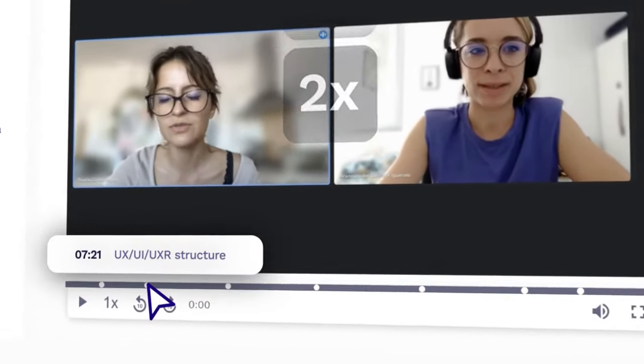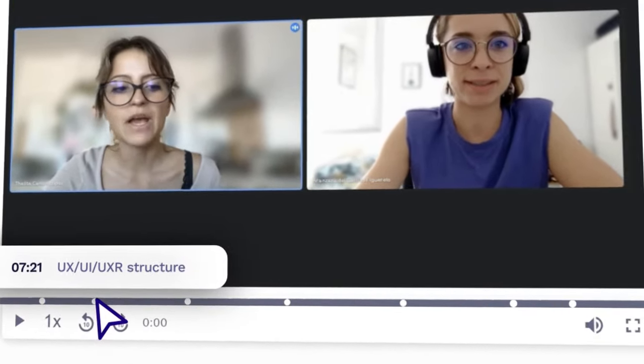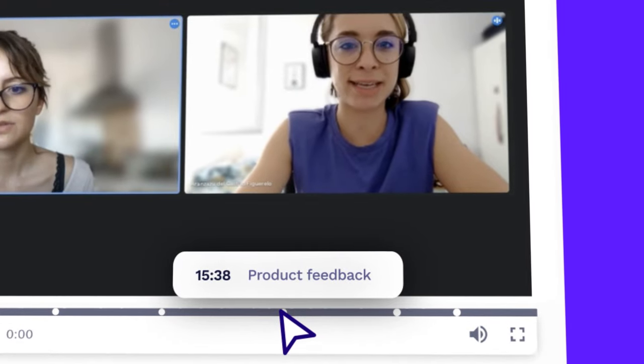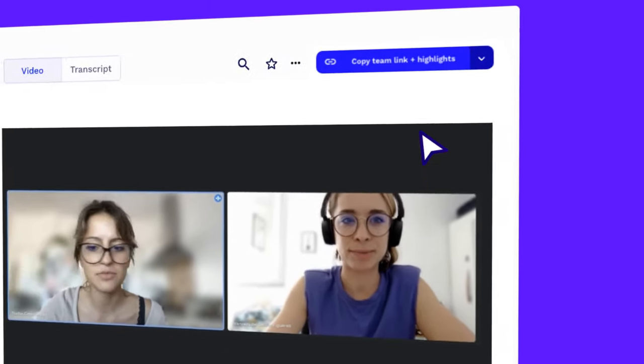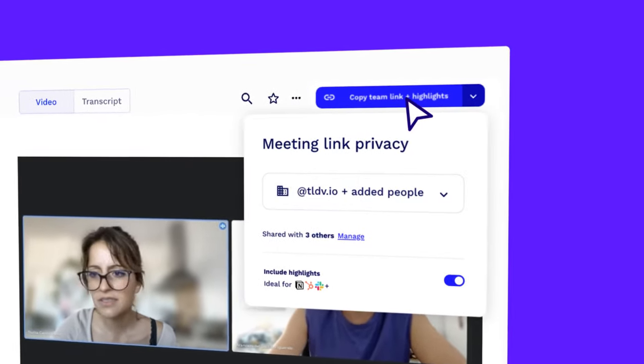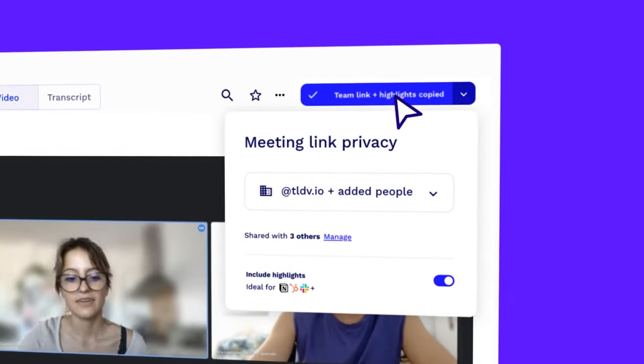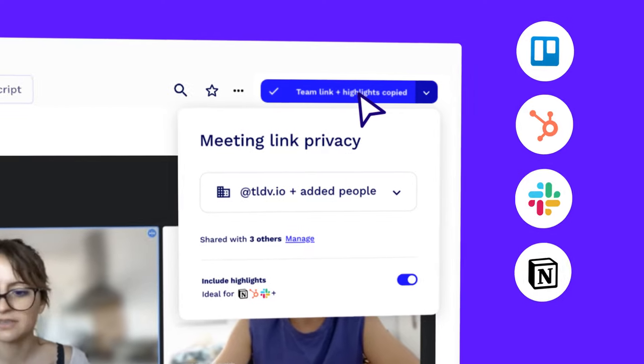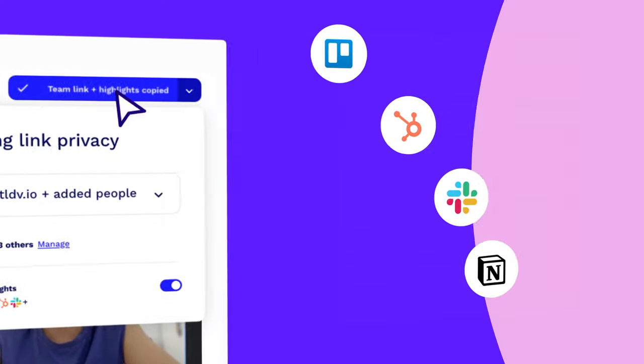Now your team can quickly review meetings at their own pace and get all the context behind the key moments. With one click, you can share these key moments with your team on your favorite productivity tool.